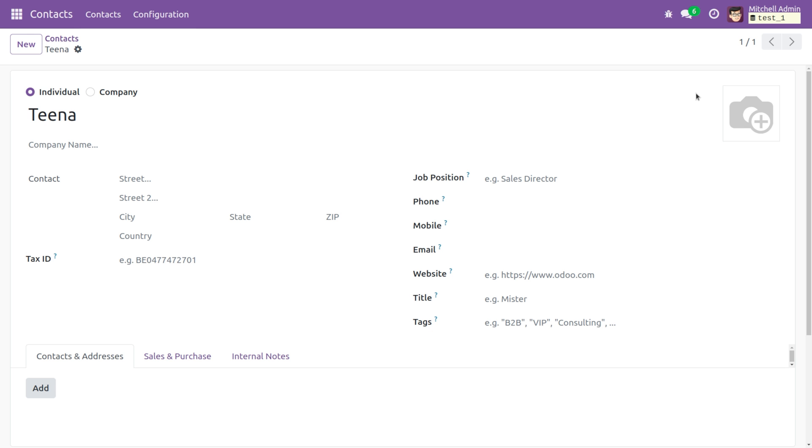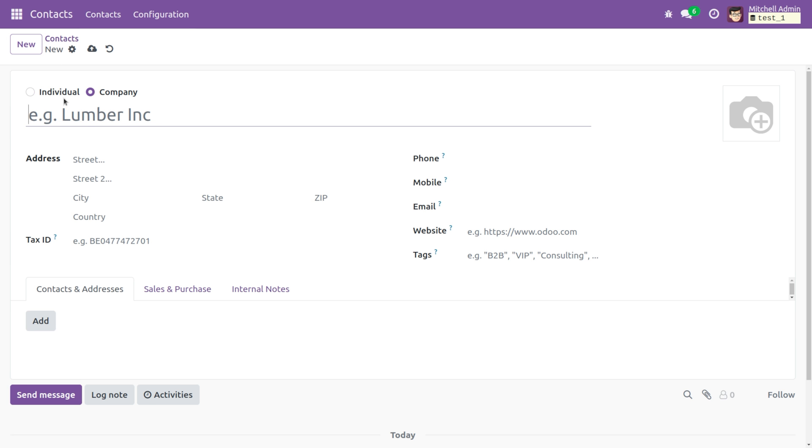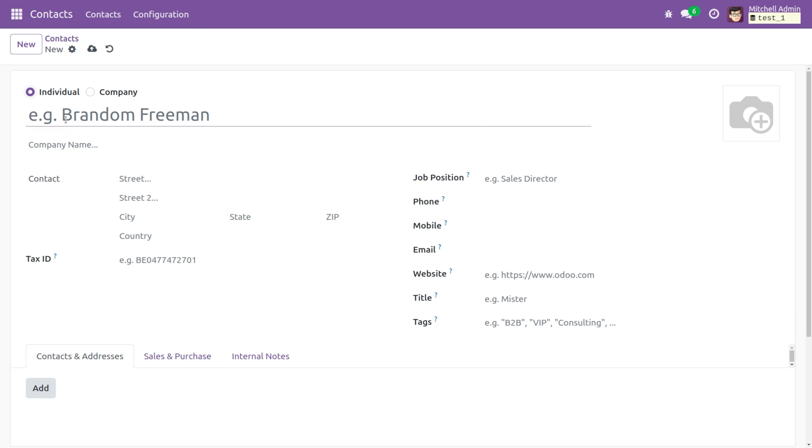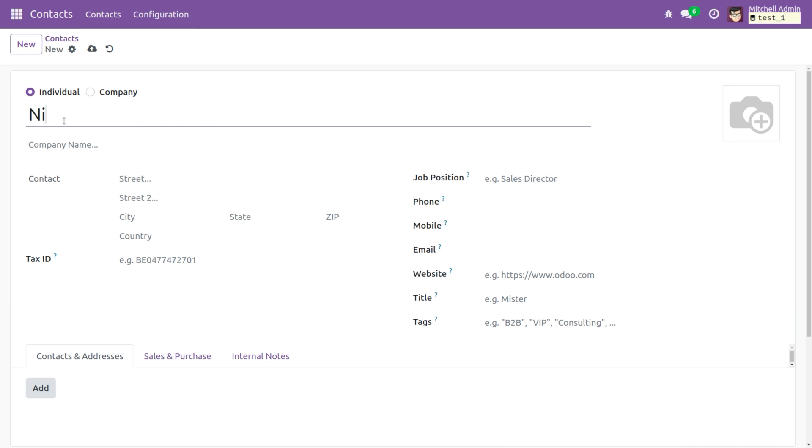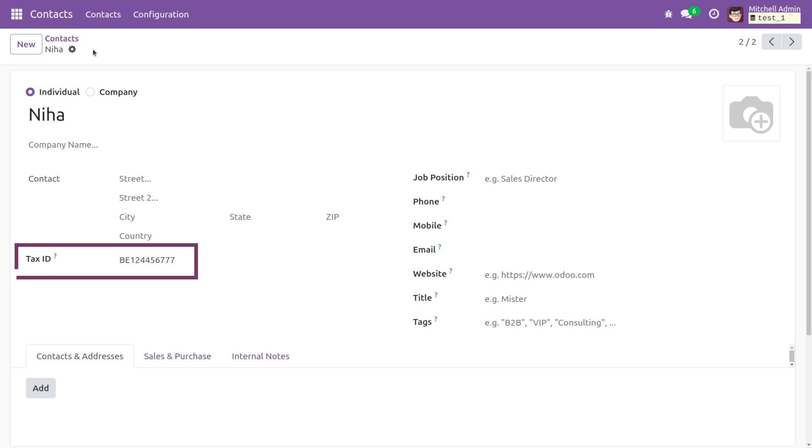To UI and now let's create a new contact with name as Niha and let me save this.